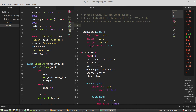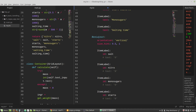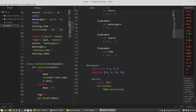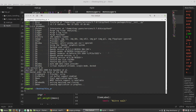Then from kivymd.label, specify that the ItemLabel class is a child of MDLabel. The button will be MDRaisedButton, and the TextInput becomes MDTextField. Let's test it.